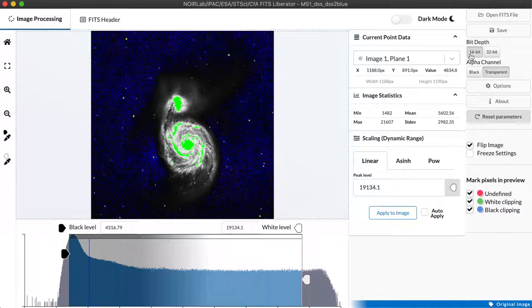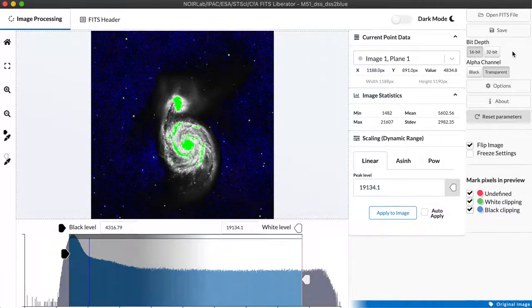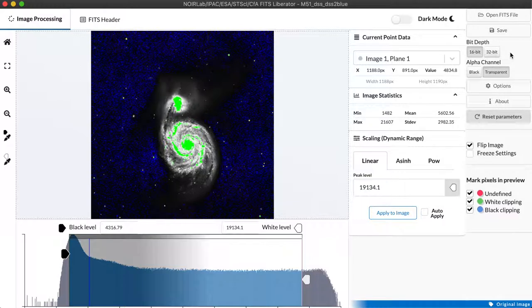We can set the bit depth to be either 16 or 32 bits per pixel. Either of them give us a lot of latitude in editing but if you're working with a data set that has extremely high dynamic range and maybe you want to use some external HDR tools you might want to set it to 32 bits per pixel to have a little more information.